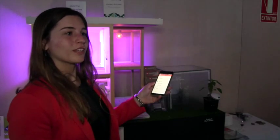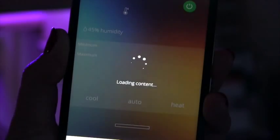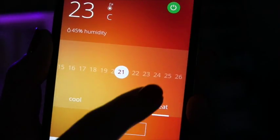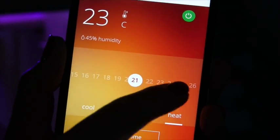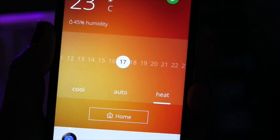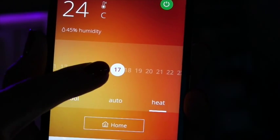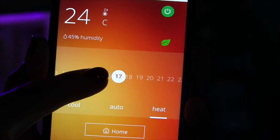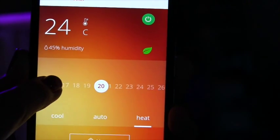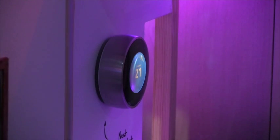Now I'm going to interact with the Nest thermostat. If I click here, you will see the temperature of your home. You can also see the percentage of humidity, and it's in real time. I change the temperature here — I change it to 21 degrees and it changes in the Nest thermostat in real time.